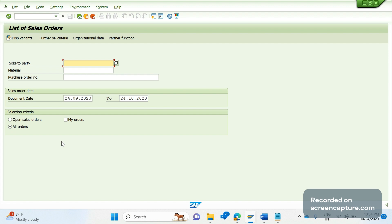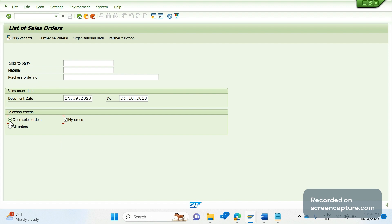If we click on 'My Orders', it will display all orders created by my user ID only. If we click on 'Open Sales Orders' plus 'My Orders', it will display only the open sales orders under my user ID.